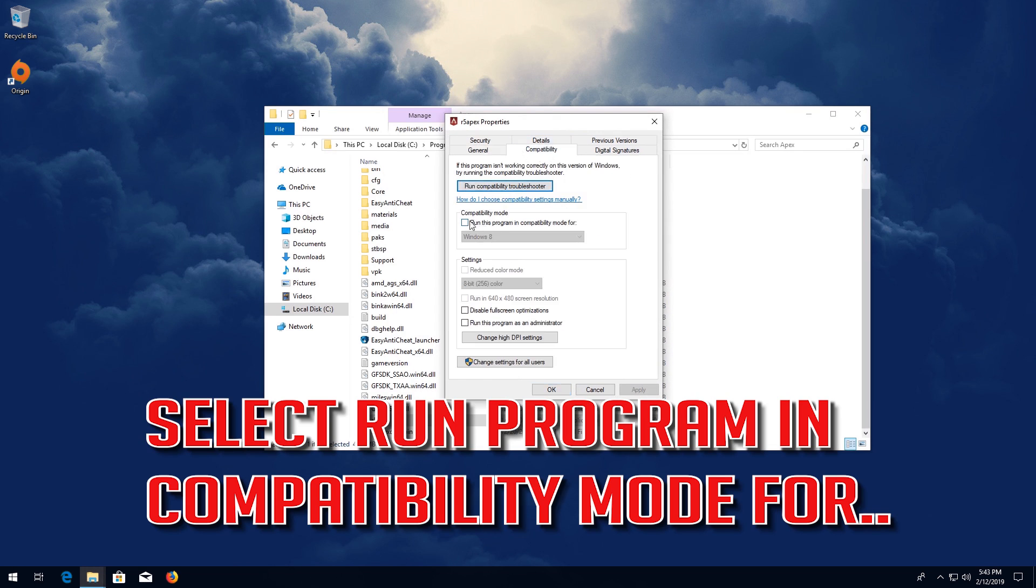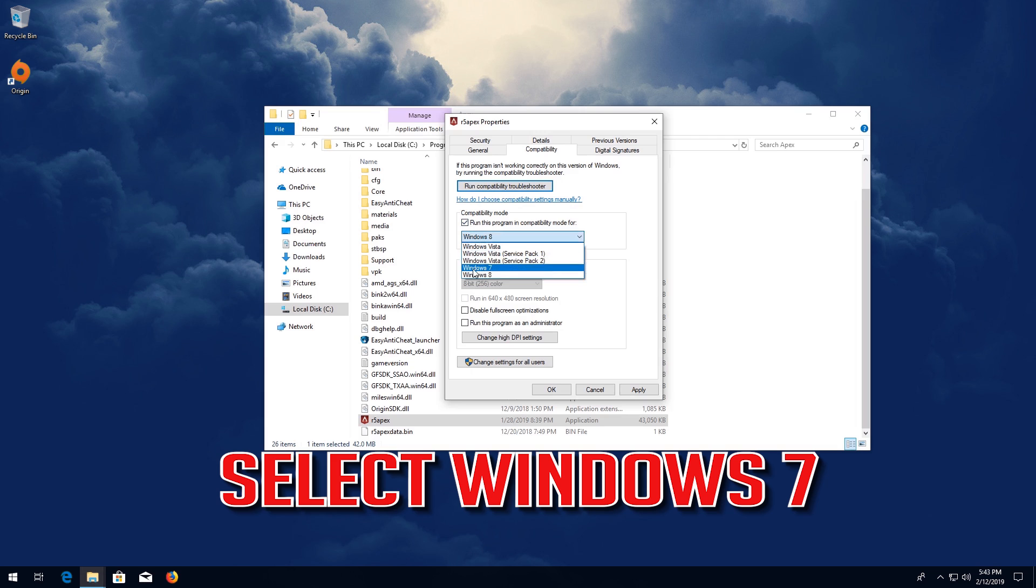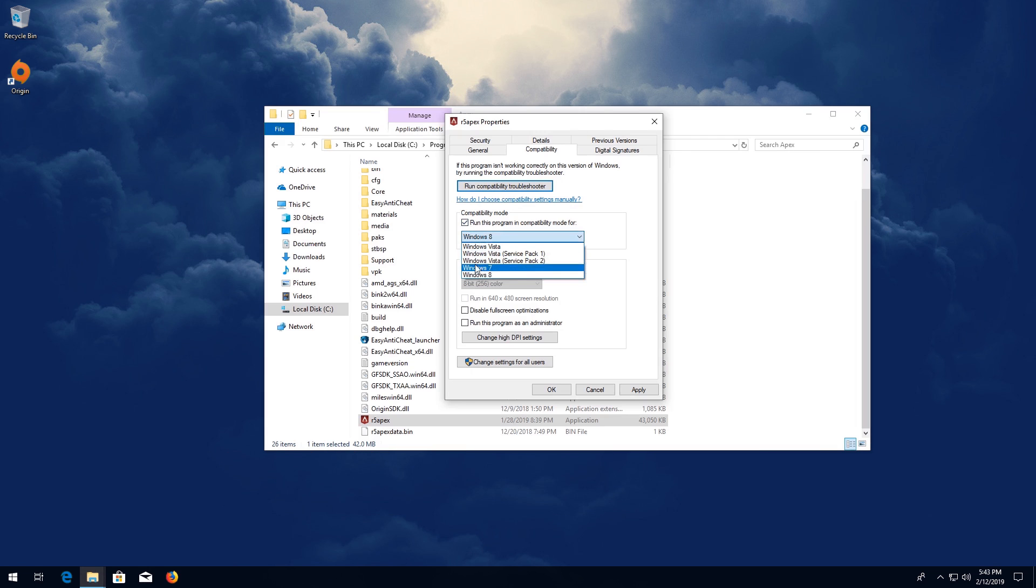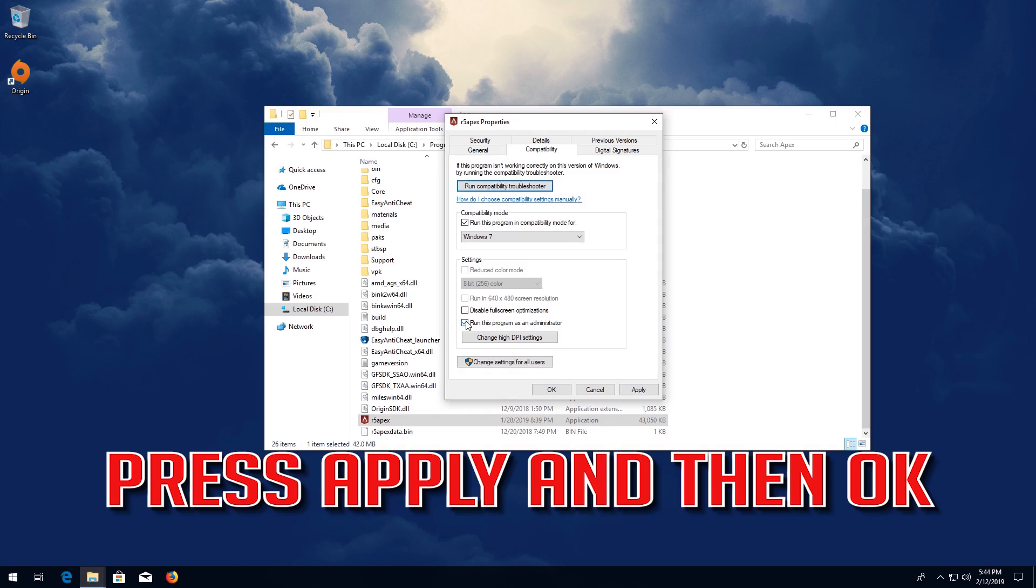Select Run Program in Compatibility Mode. Select Windows 7. Now select Run as Administrator. Press Apply and then OK.